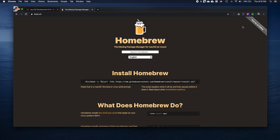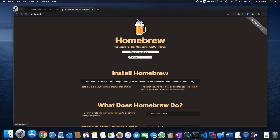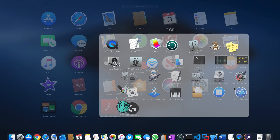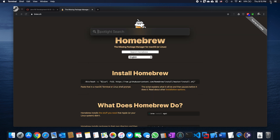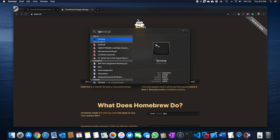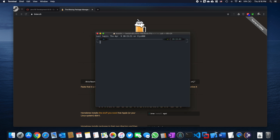In order to use Homebrew, you have to use your terminal. In case you are not familiar with terminal, you can just go to Launchpad, click Other, and here is your terminal. Or you can just use the search function, type 'terminal', and hit Return or Enter. Your terminal might not look exactly like mine because mine is fully customized — yours will look more basic, but that's not a big deal.